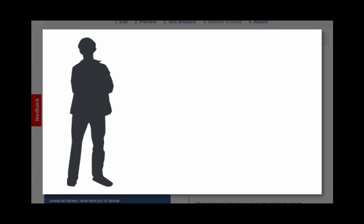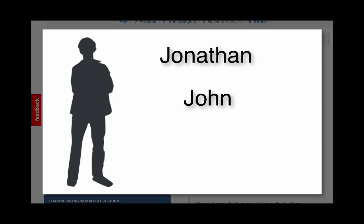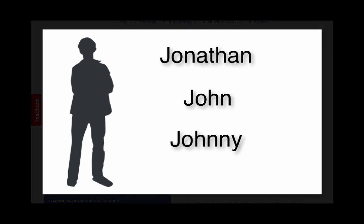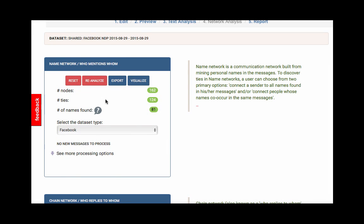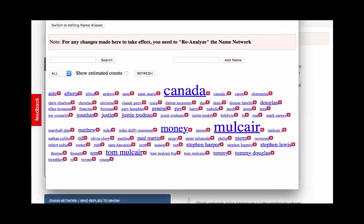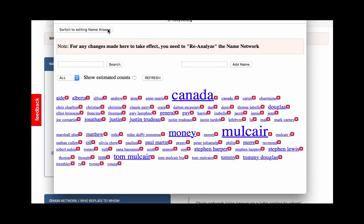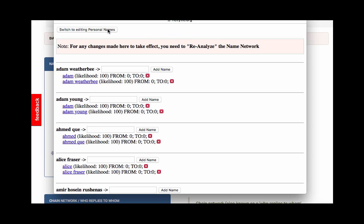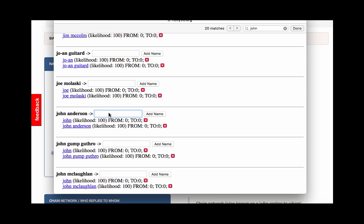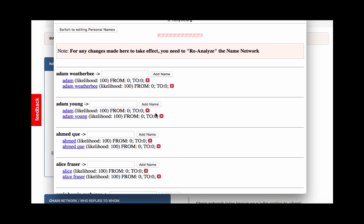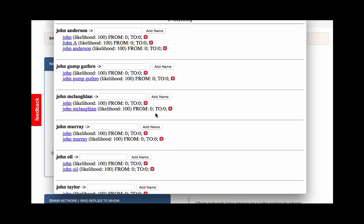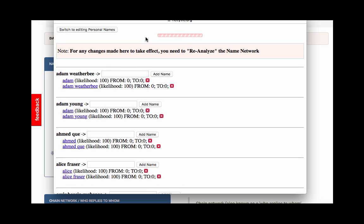Sometimes one person can have multiple aliases. For instance, a man named John could be referred to as Jonathan, John, or Johnny. To help researchers reduce false positives in the social network, we will walk through how to aggregate aliases in Netlytic. Click on the number of names found, which will open the word cloud we used before. In the top left-hand corner, click Switch to Editing Name Aliases. Within this list, you can add or remove additional spellings to any name entities found by Netlytic. For instance, within the dataset, let's add the following to John Anderson: John A. Then click Add Name. For this example, I can also remove the name alias, John, by clicking the red X button.